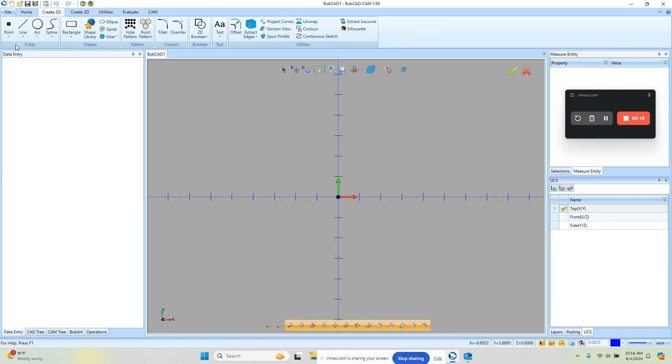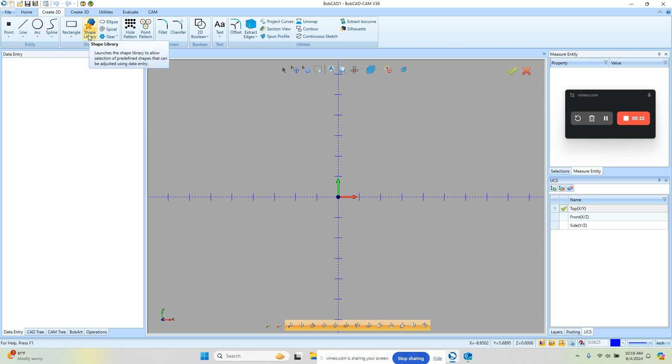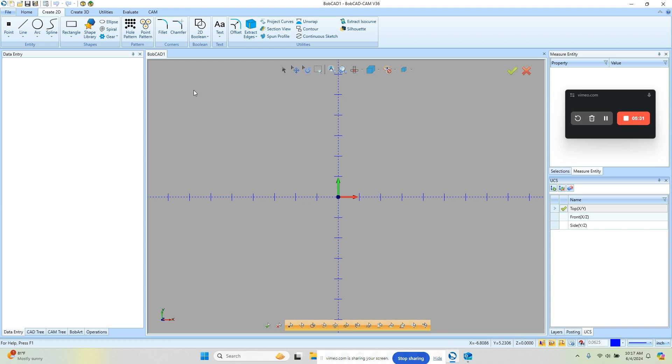Create 2D is going to be where you'll find your point line and arc, rectangle, and other shapes that you can draw with like offsets or fillets. And those are primarily going to be the drawing features you'll utilize.